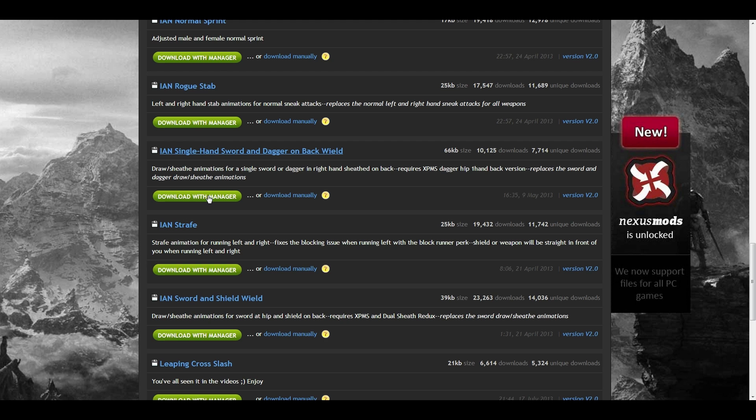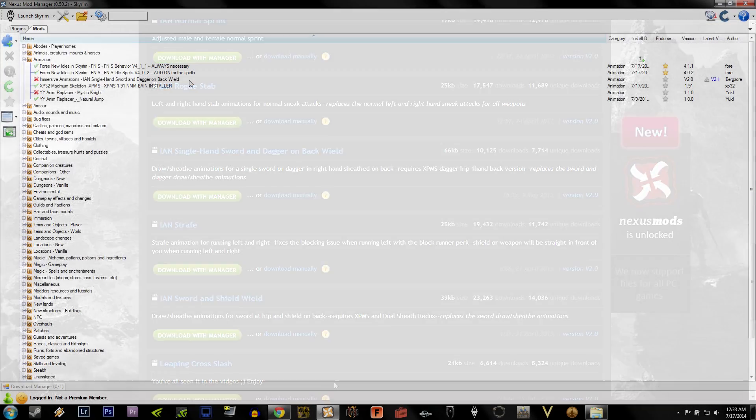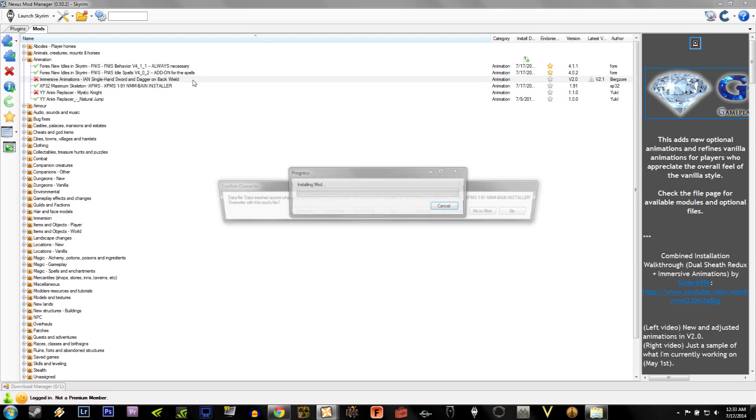For me, I use IAN, Single Hand Sword and Dagger on Back. But you can easily switch between other options. You don't need any of the main files at all. And as I said before, only one of these can be active in the Mod Manager at a time. Otherwise, you'll run into conflicts. Once you've downloaded the animation you want, activate it in the Mod Manager. And once you've done that, we're practically finished. There's only one last, really important step we need to do.